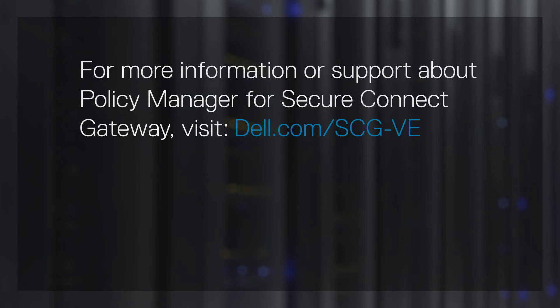For more information or support about Policy Manager for Secure Connect Gateway, visit dell.com/scg-ve.